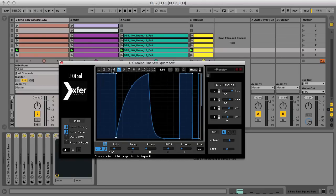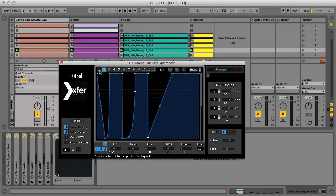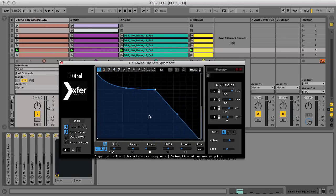This audio effect is exactly as the name suggests: an LFO that can be used to modulate the effect's built-in filter, as well as the volume or pan position of the signal being processed, which allows you to create results like this.